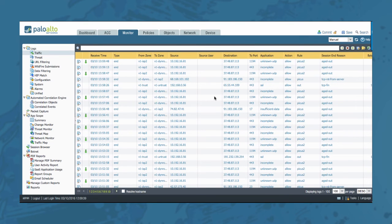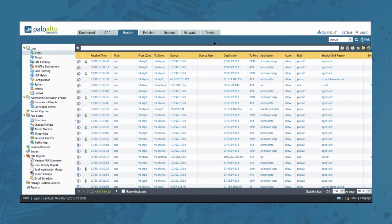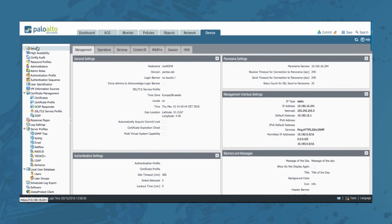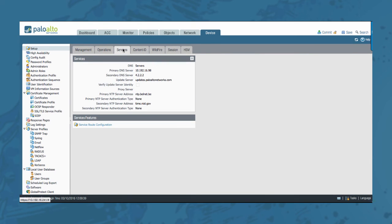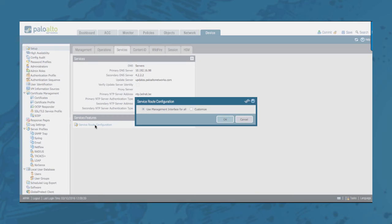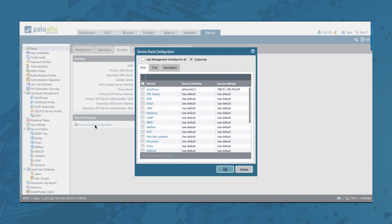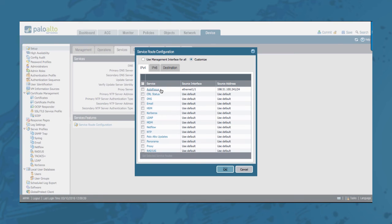Also new in PanOS 7.1 is the introduction of a new service route for autofocus. So on the device tab, setup, services, service route configuration, you will notice now also the possibility to add a service route for autofocus service.